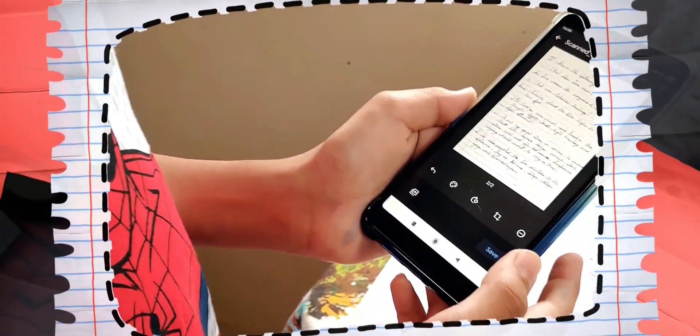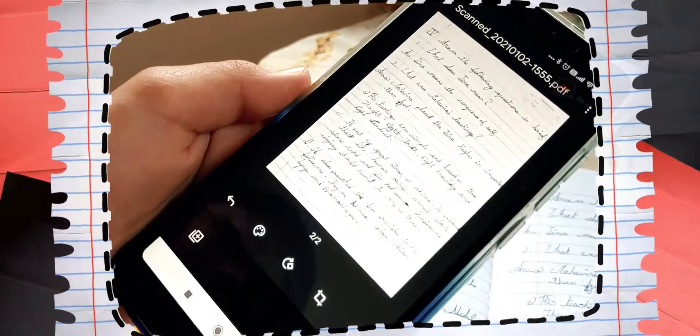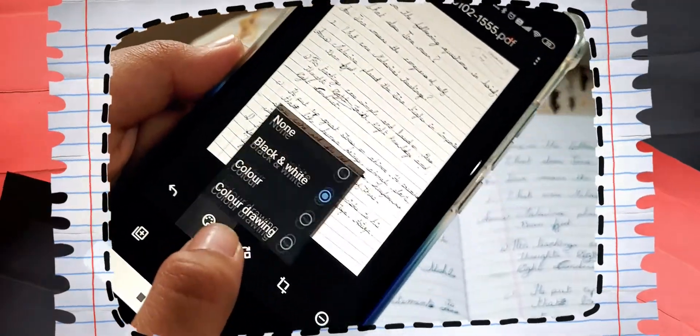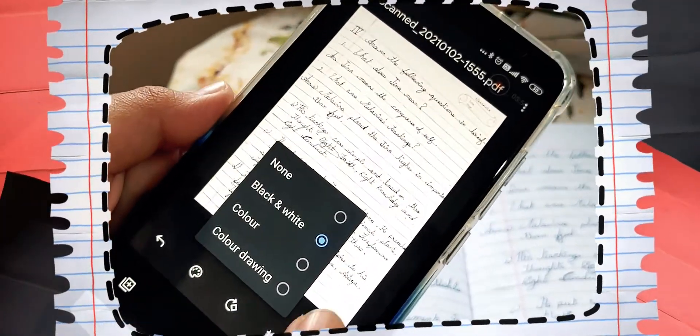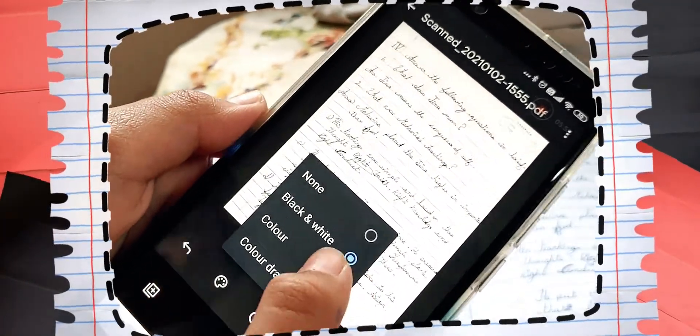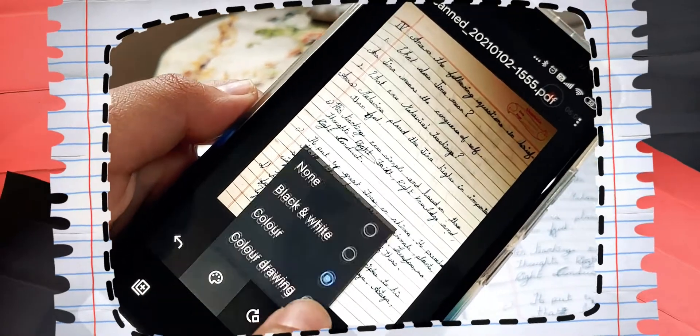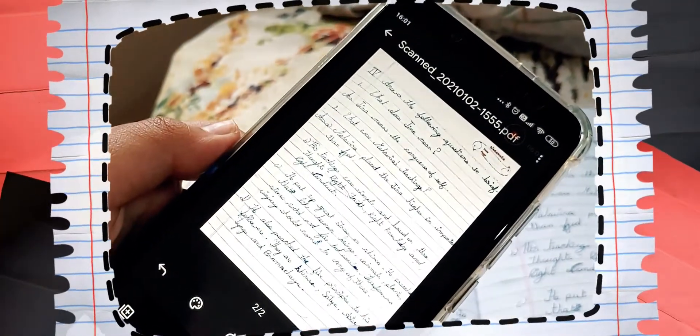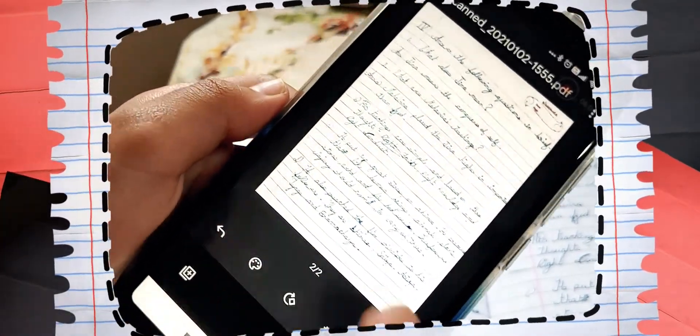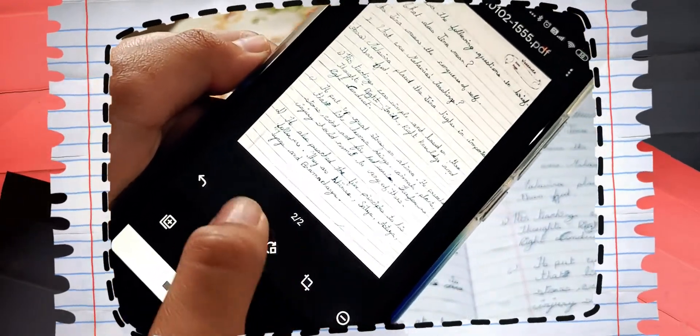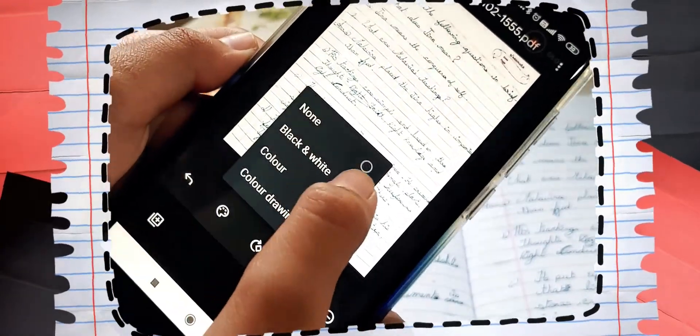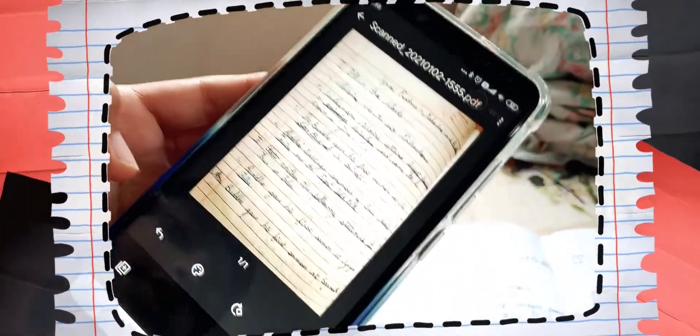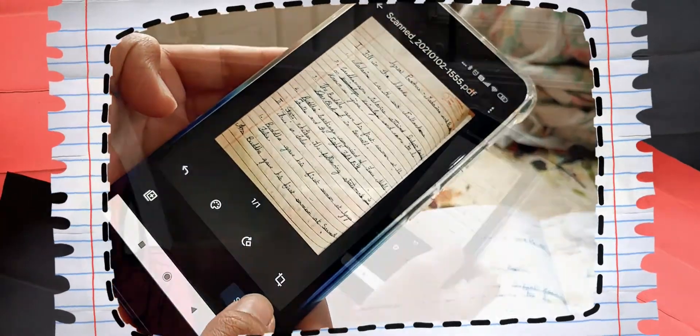You can choose a filter which will make your text look clearer. For example, right now it's on black and white. I can change it to color. Or I can change it to color drawing. So then you can select which one is the clearest for you. Then when you've done all of this, you can click save.